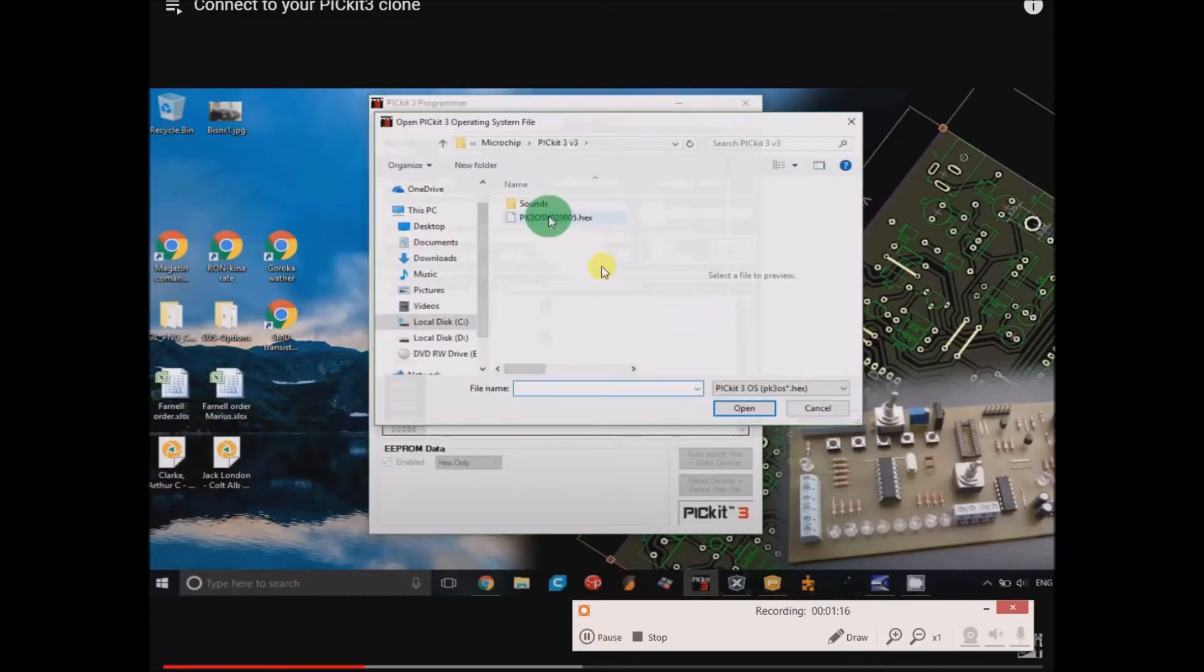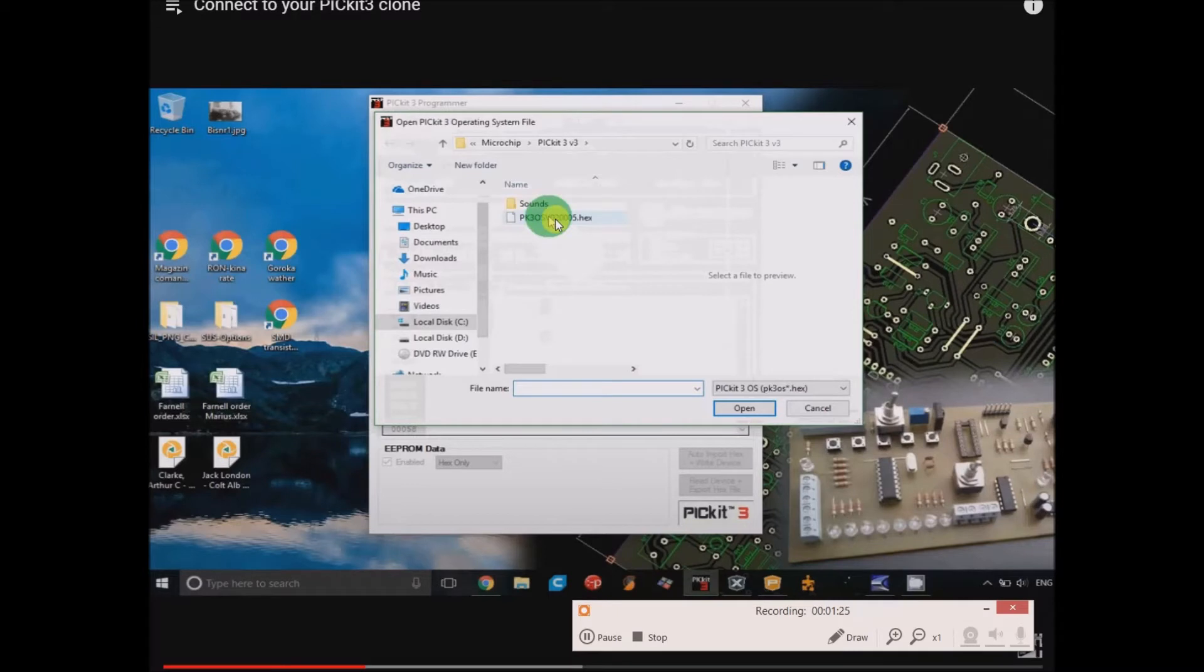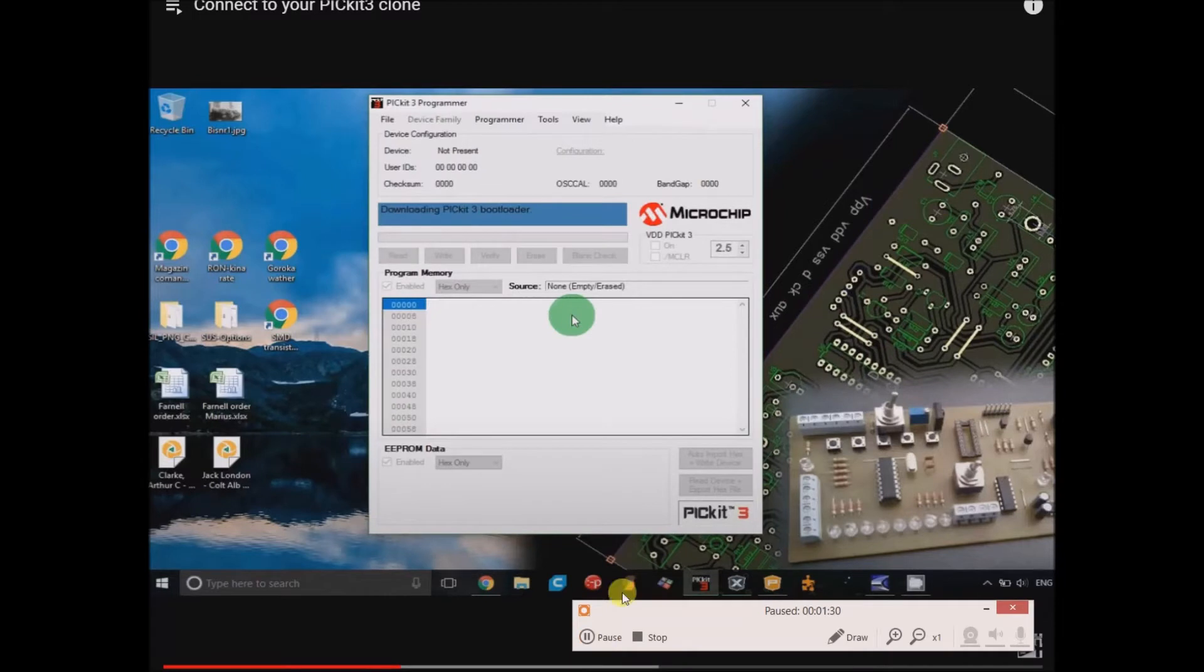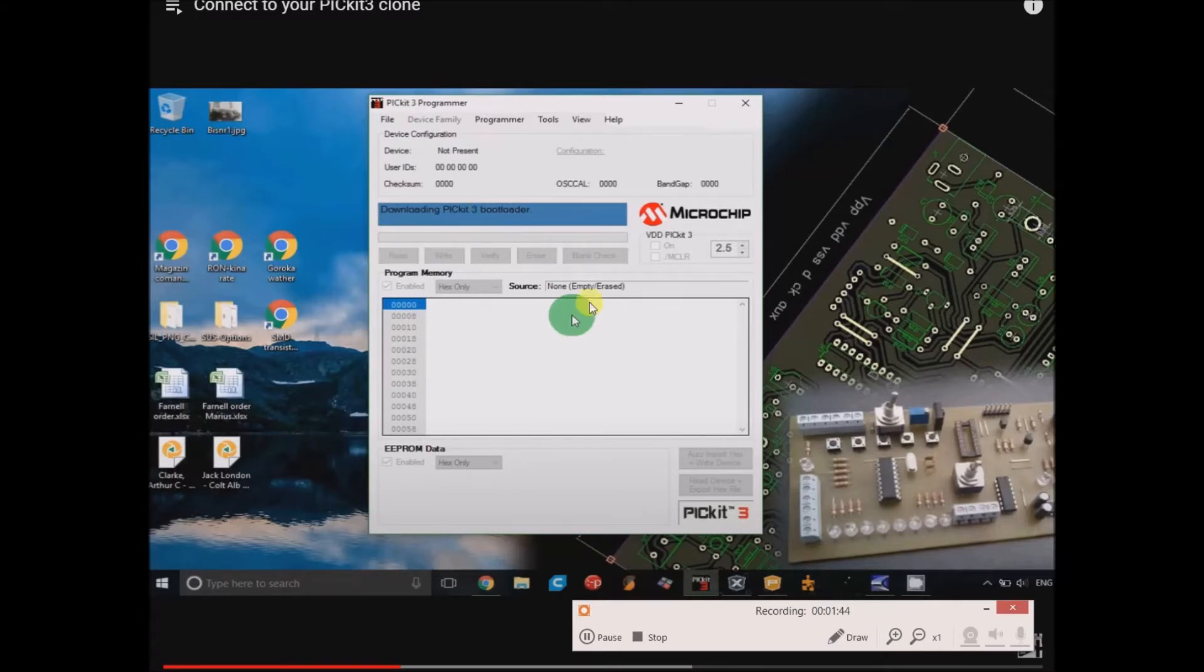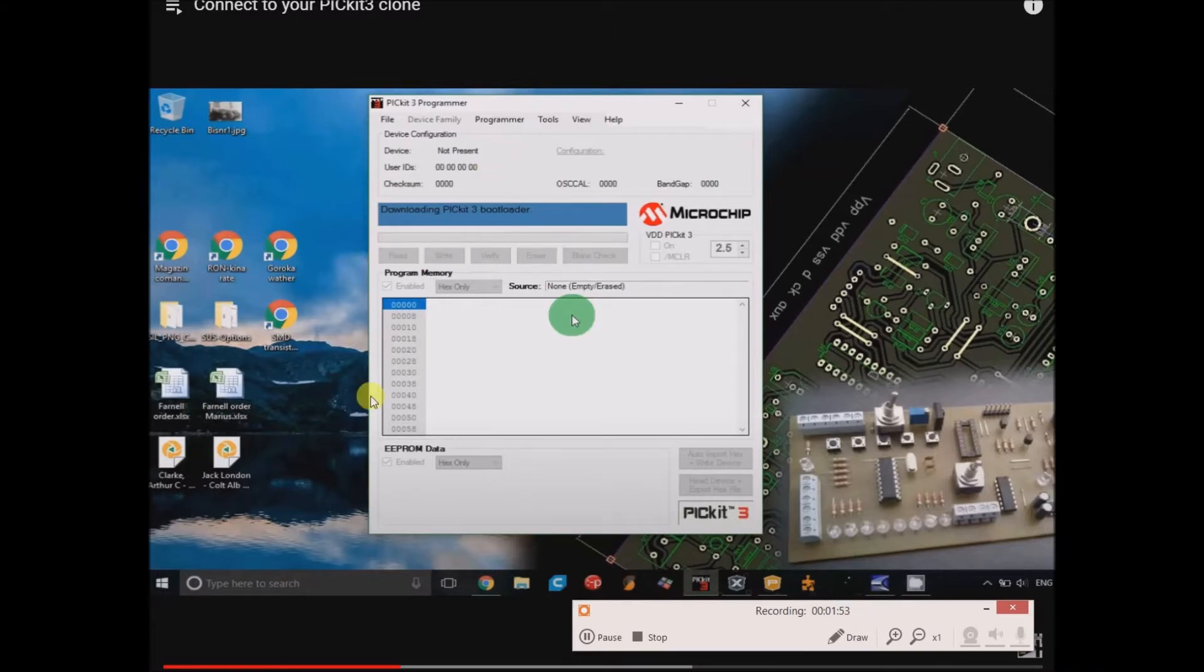Once you're there, there should be a hex file that I suppose has the bootloader program on it. When you click on it, it seems to automatically go through the process of beginning to upload the bootloader onto your PicKit 3 clone. From my experience and from this video, there's no reason to click right. Once you click on that hex file, it just automatically goes into the process of uploading it.